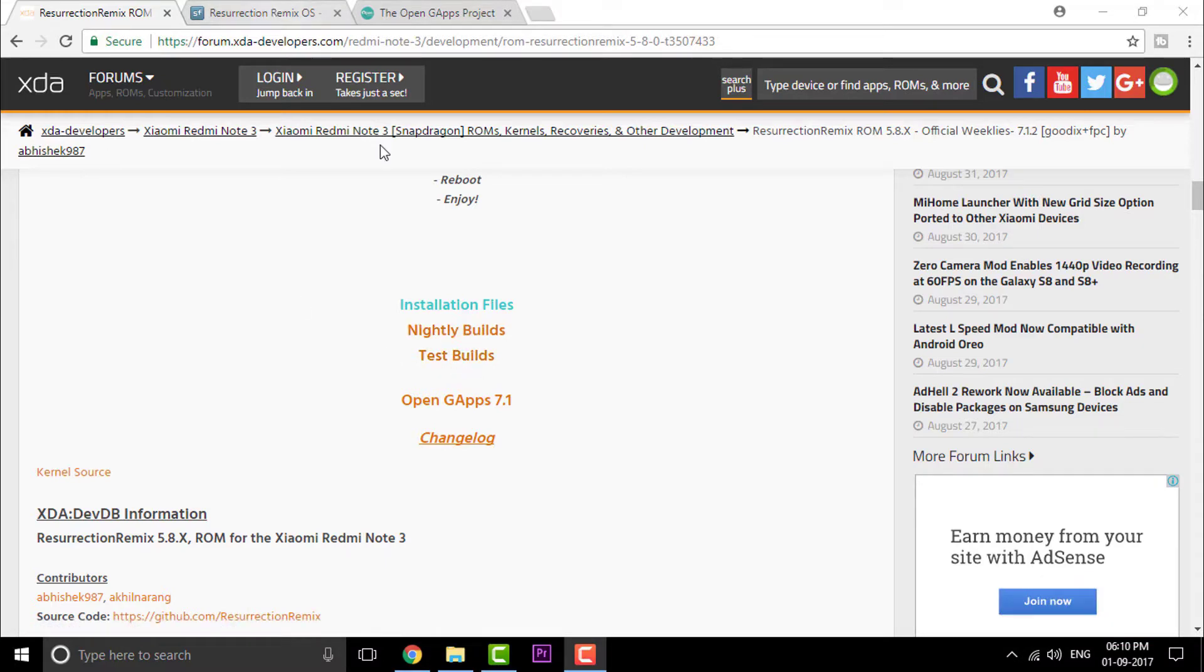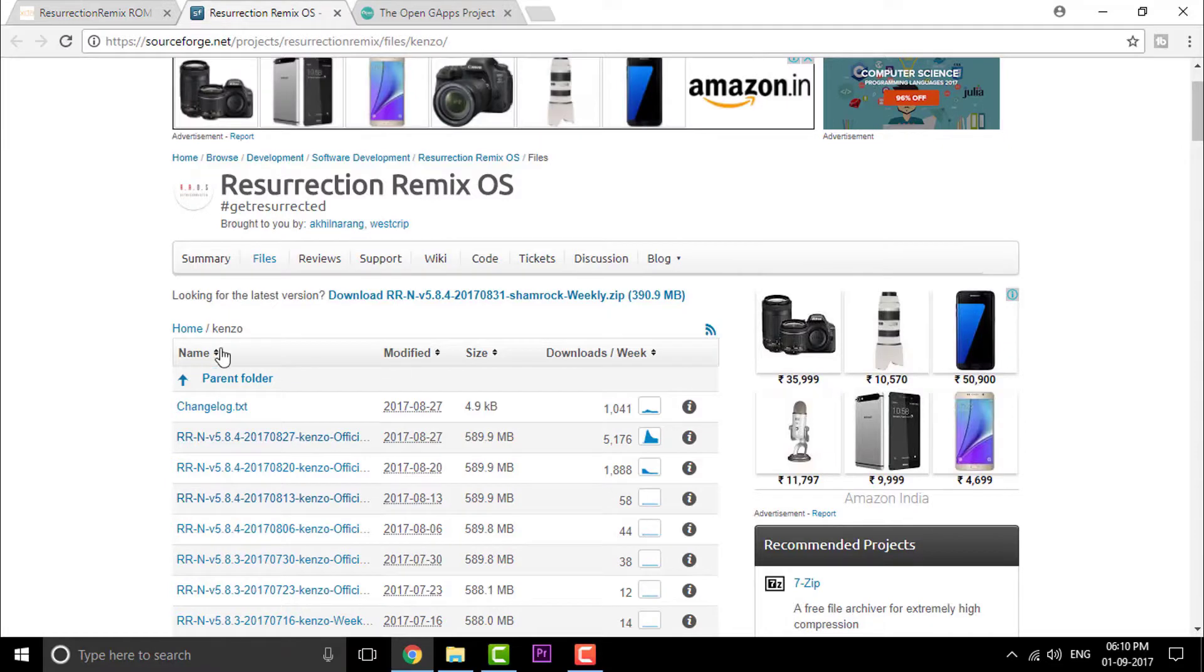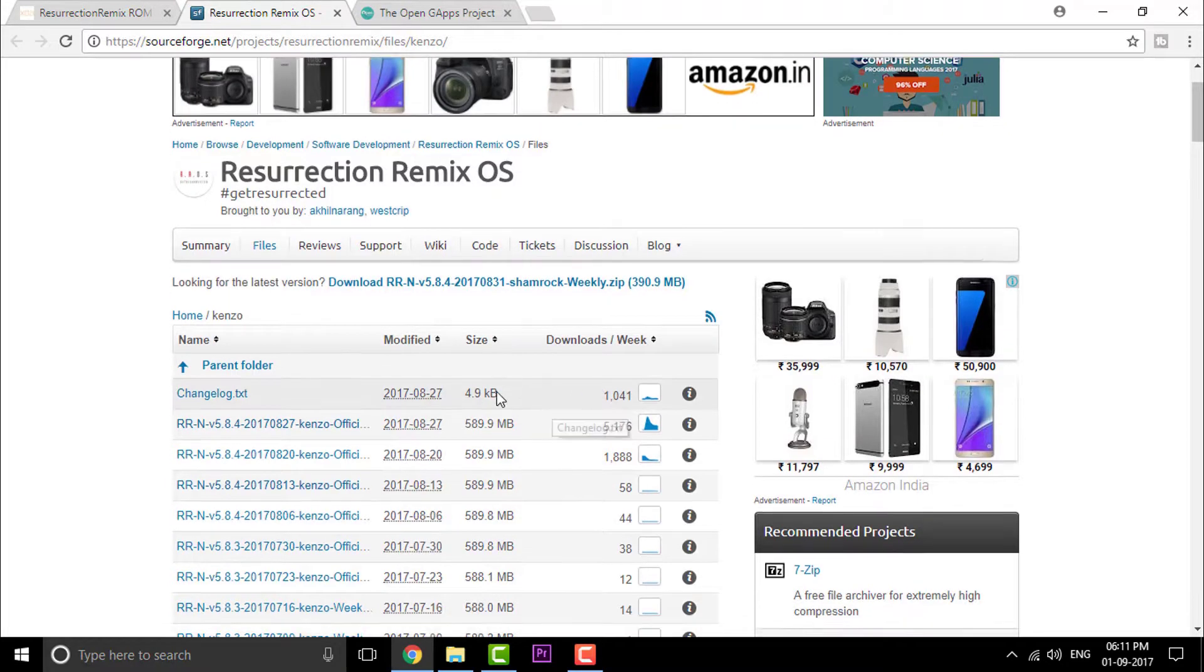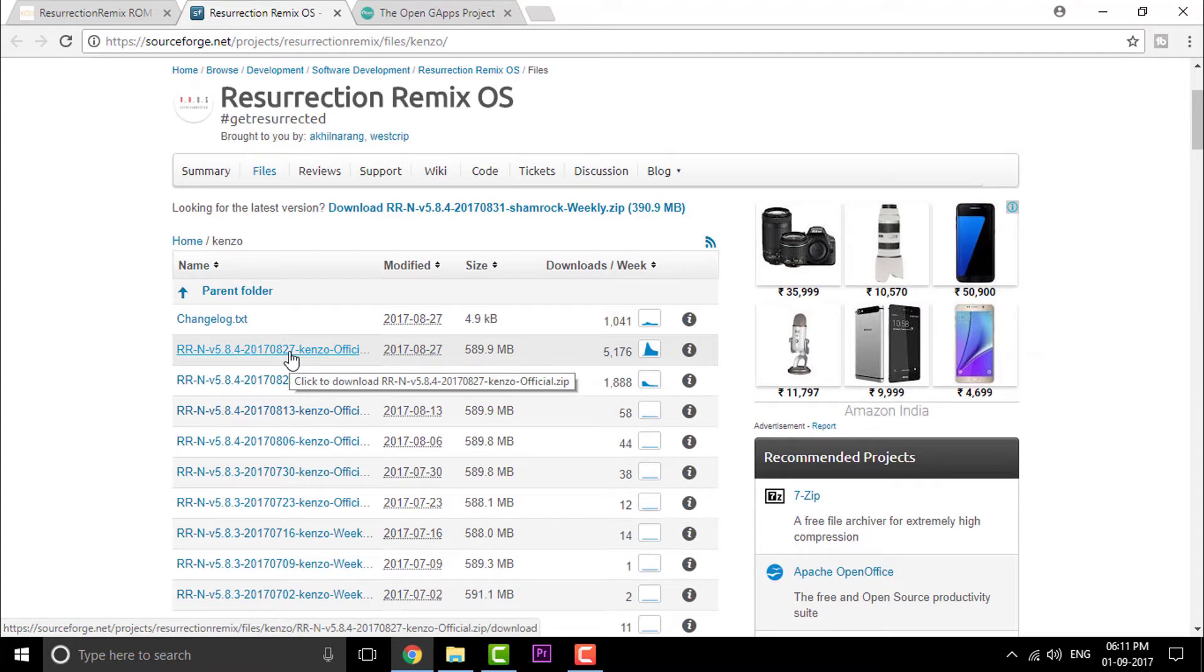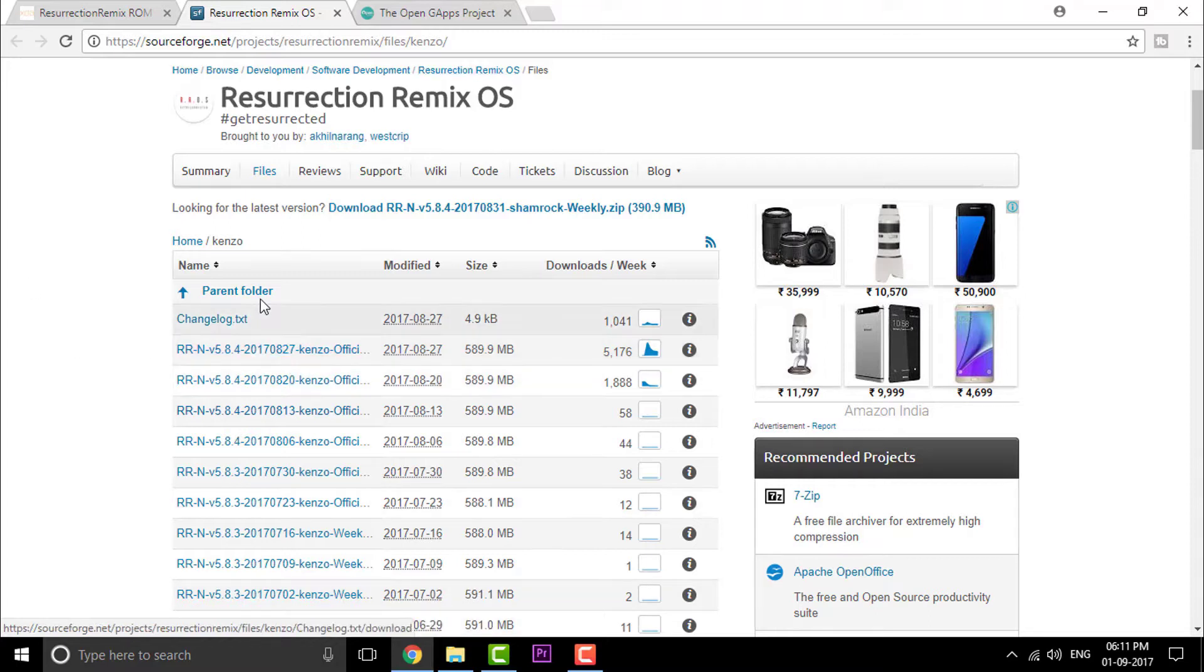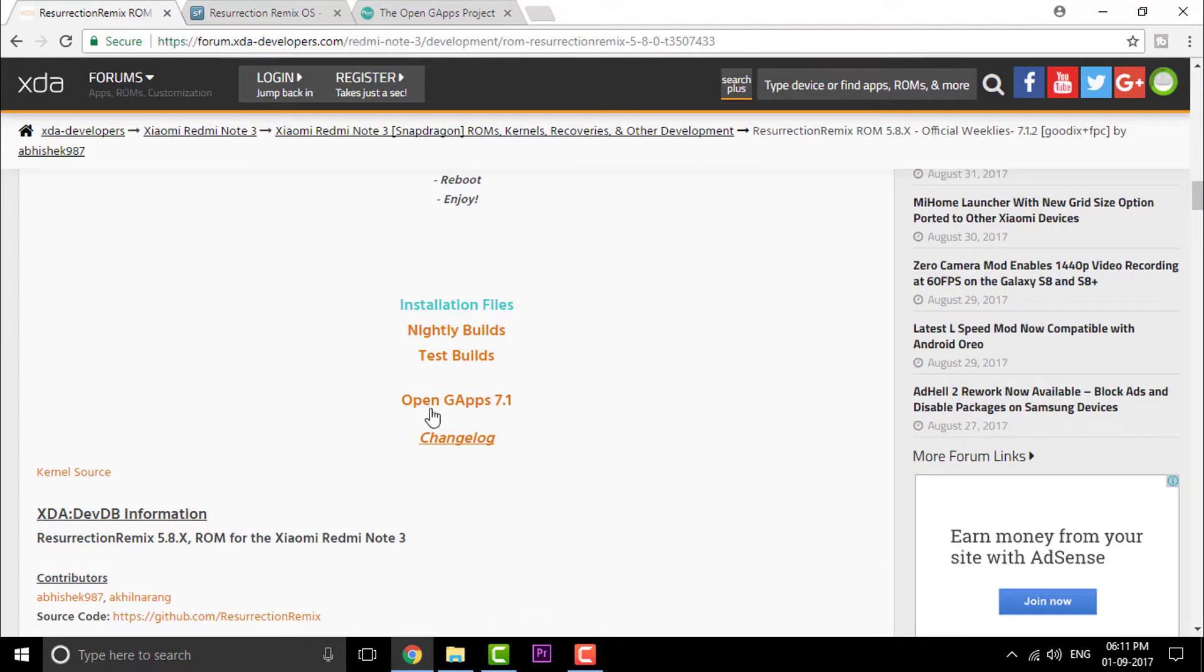Right in here, click on the Nightly Builds and you will be redirected to this page. Click on the first one, that is the Kenzo official version. This version is only for the Snapdragon version, that is the Indian version. Make sure you have one. And once you are done with downloading this...